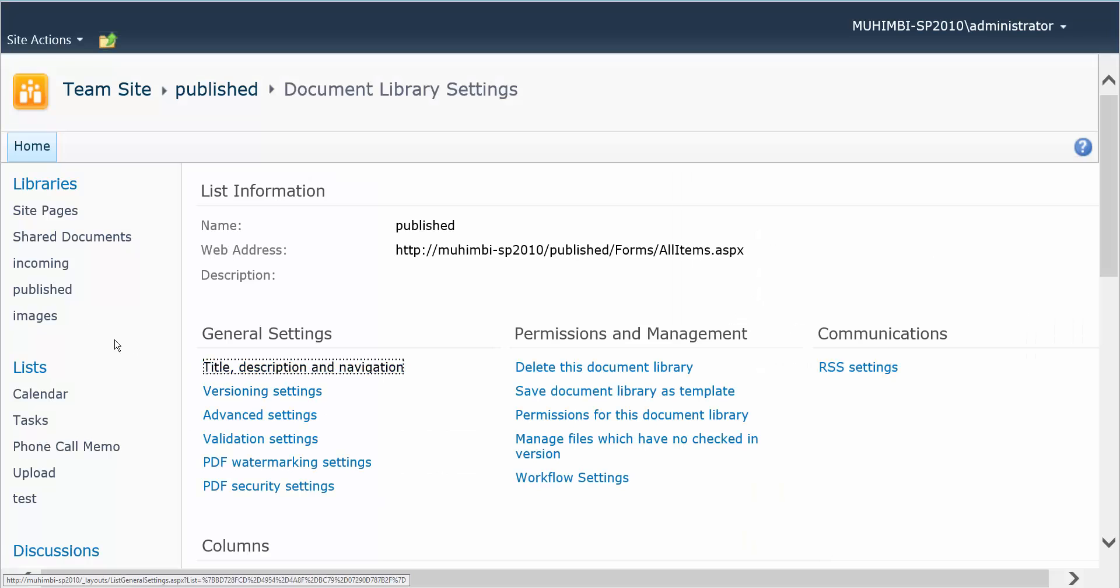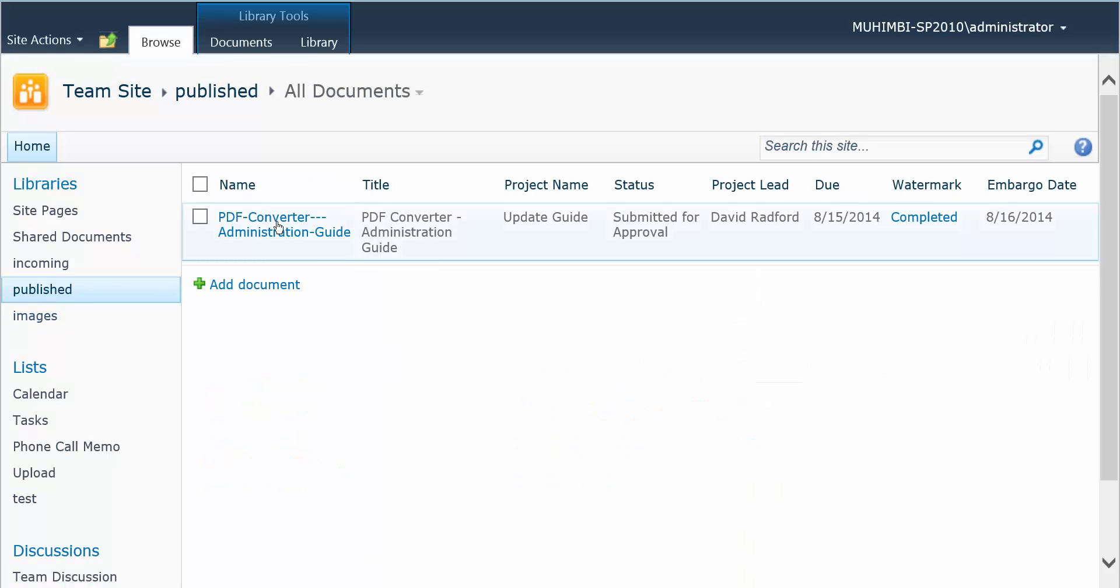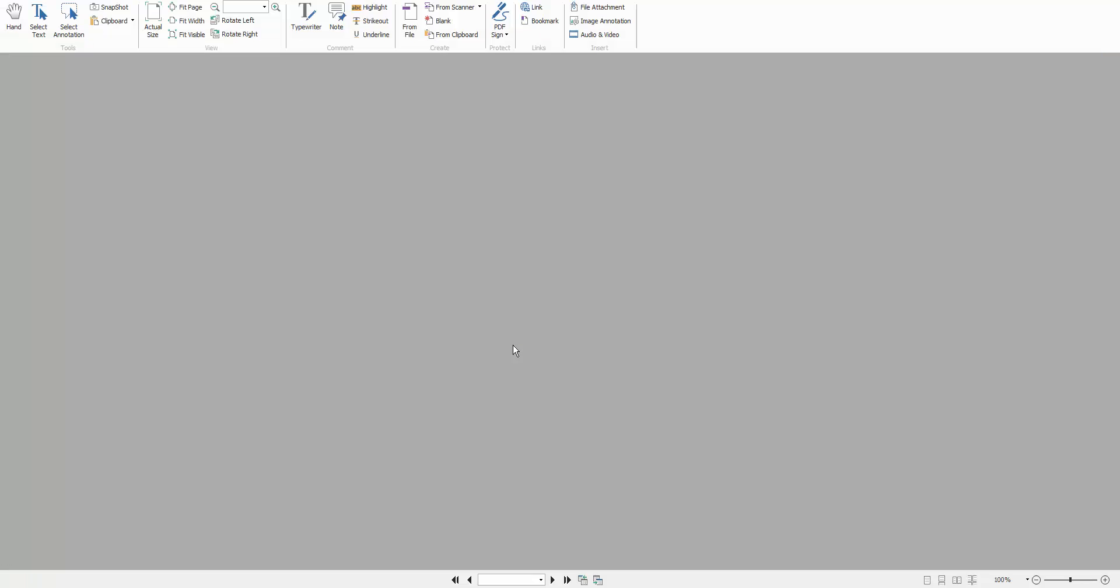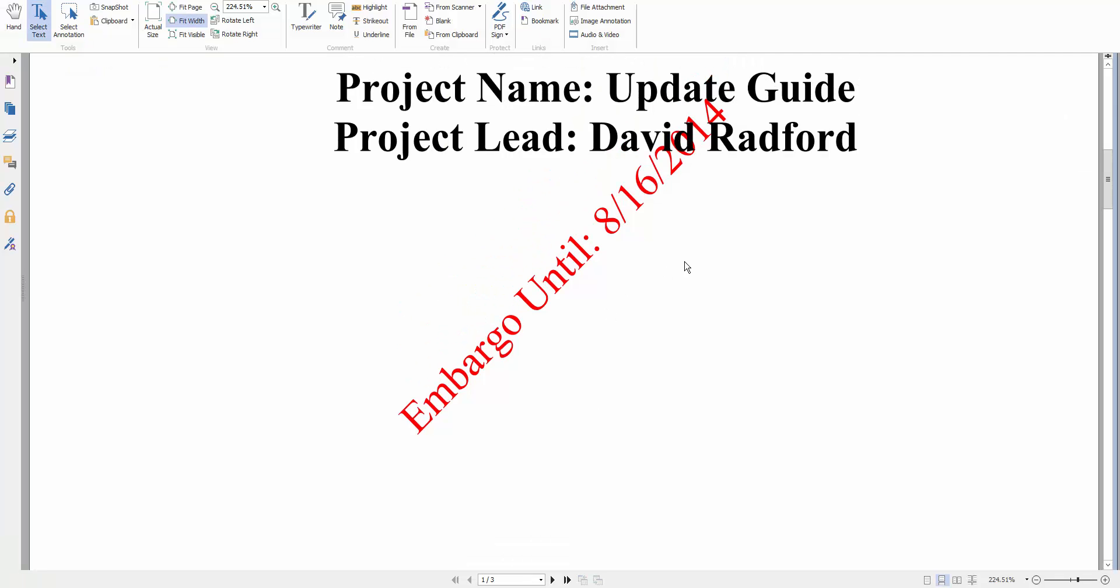So we click OK, we go back, we open the document again, and there we go, embargo until the 16th.